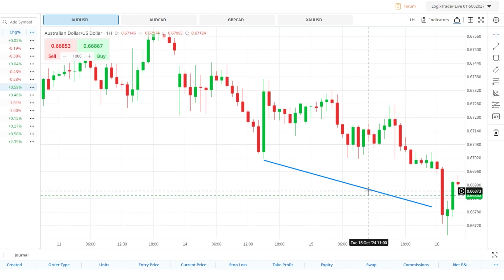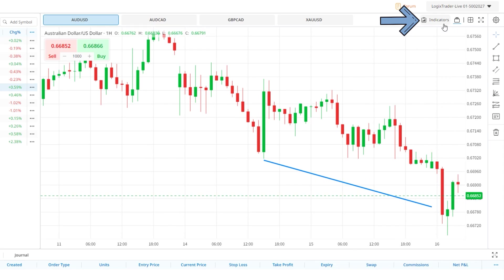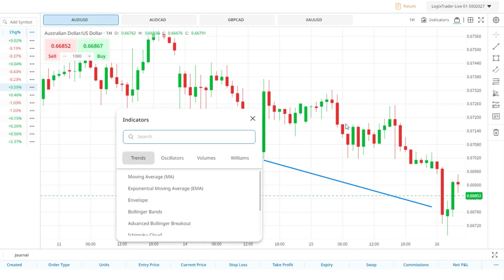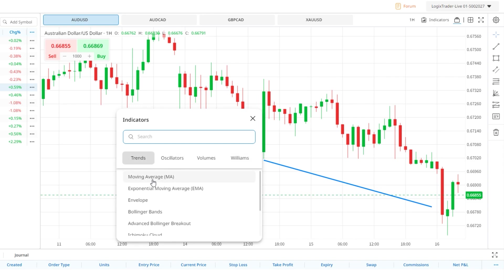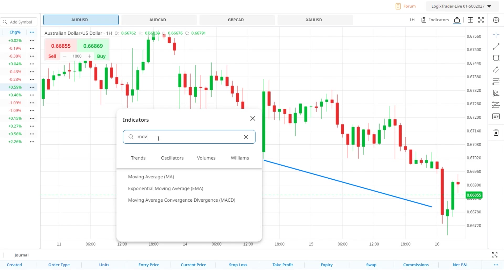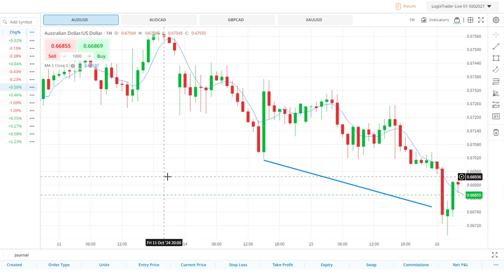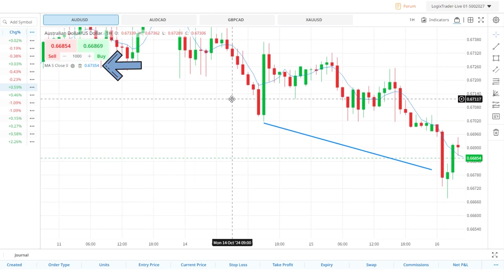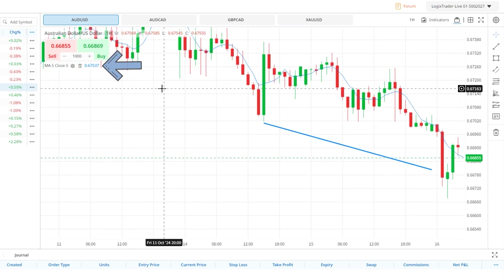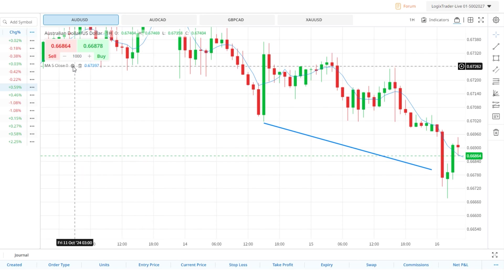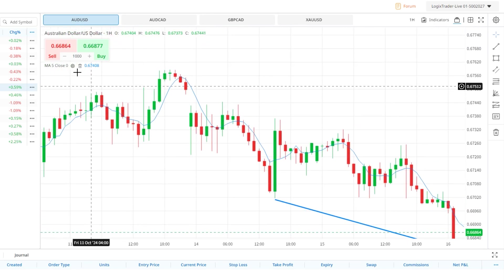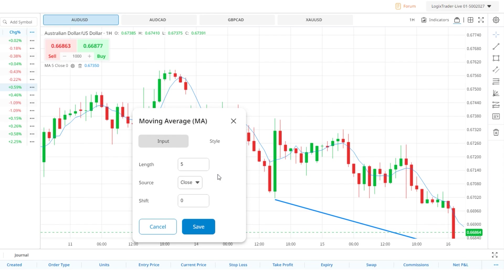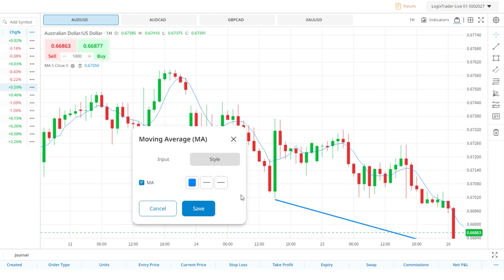LogixTrader has a host of indicators that you can access by clicking the indicators button in the top right corner of the screen. Here a window appears where all the indicators have been filtered into four categories: Trends, Oscillators, Volumes, and Williams. You can look through each category for the relevant indicator you need, or you can manually search using the search box at the top of the window. To add the indicator to your chart, simply click on it and it will be added. You'll then see the indicator listed under the trade buttons in the top left corner of the chart window, where you can amend its settings by clicking the cog icon or delete it using the bin icon.